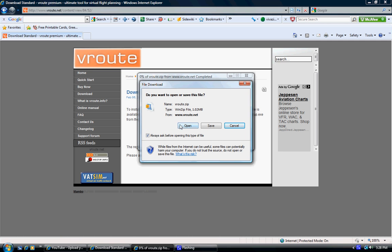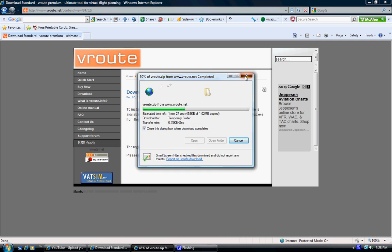You're going to want to have something like WinZip. It's just a thing that helps you unzip files. Hit open and it'll start going. I'm not going to do that because I already have it.